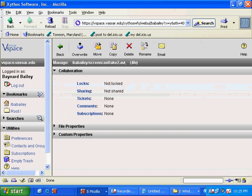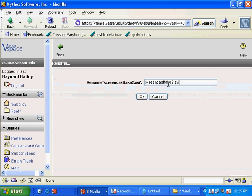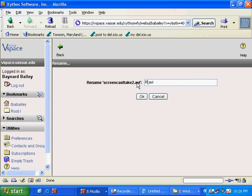And then I'm going to say rename. And we're going to rename this file RSS reader tutorial, because that's what it really is. It's about how to use RSS.